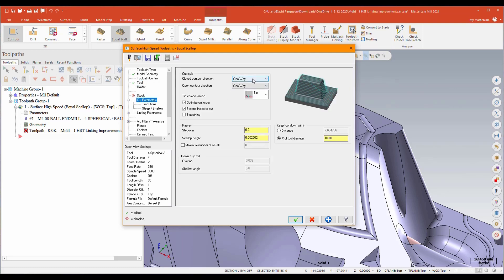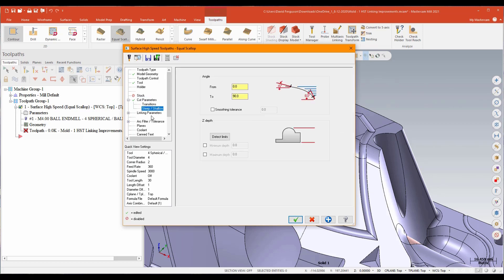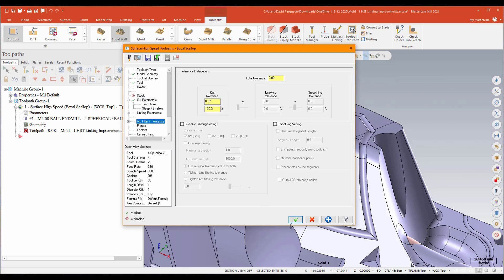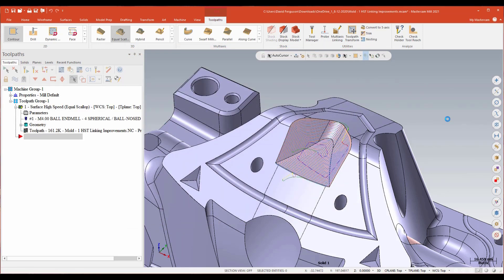We'll do a one-way step over about one millimeter. I'll go ahead and choose to keep the tool down at a hundred percent. And just double checking. All right. We'll green check that. And what we're expecting to see, once it generates, is a pretty traditional scallop toolpath.